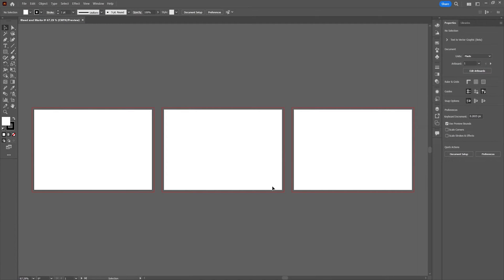The white area in the document is the artboard and the red line indicates where the bleed ends.